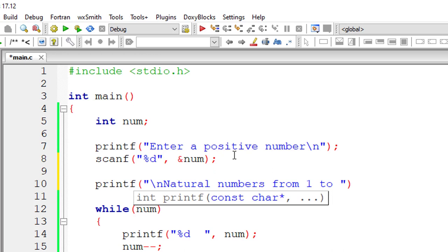So 3, 2, 1 will be printed. Once the num value is 0, the control exits the while loop. So it's very simple.